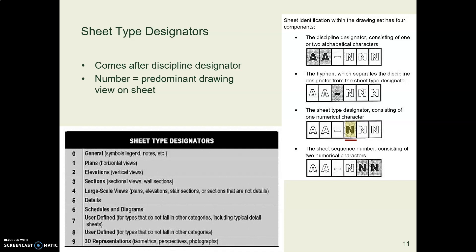Many firms use a designator that tells what type of drawing this is. So we'll have A for architecture, and then we might have one to represent that this is a plan view, or two to represent that this is an elevation.